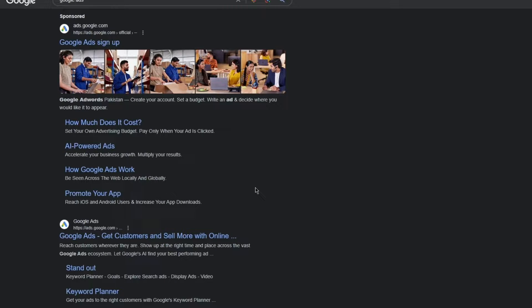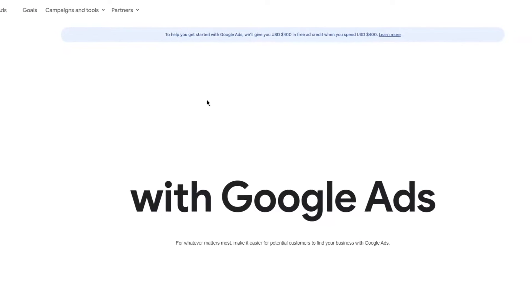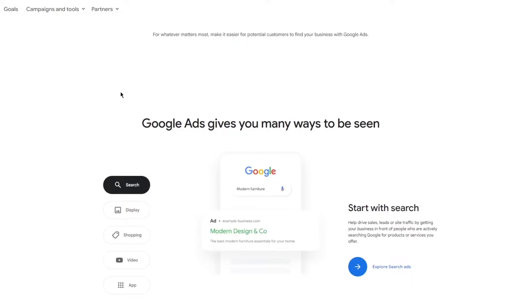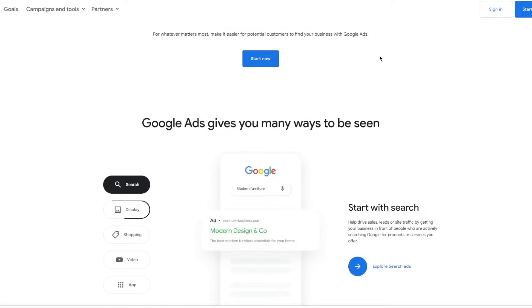So it says Google Ads, you can get customers and sell more with online advertisements. Here it says more revenue with Google Ads for whatever matters most, make it easier for potential customers to find your business with Google Ads and you can start now.